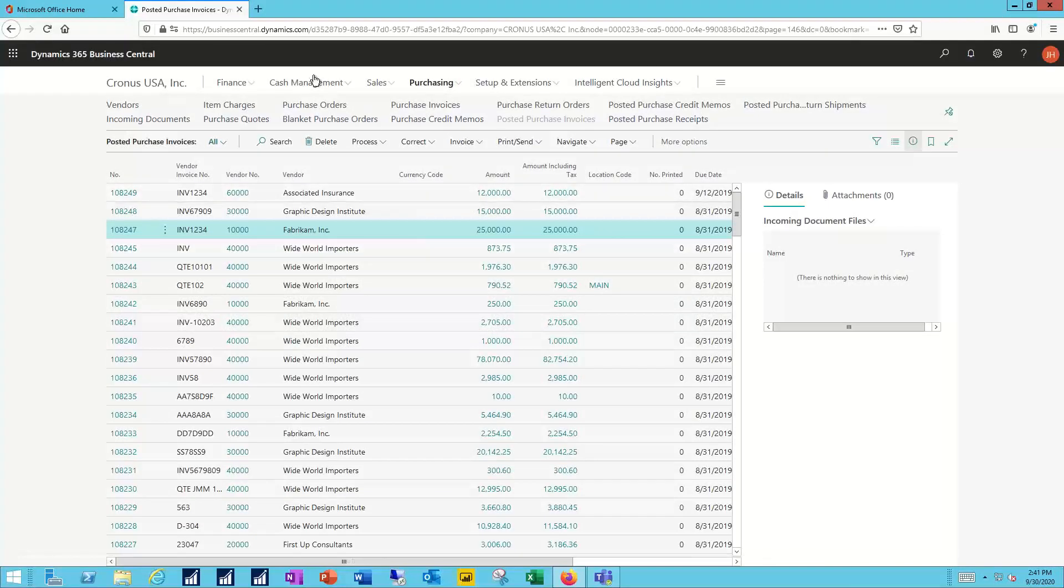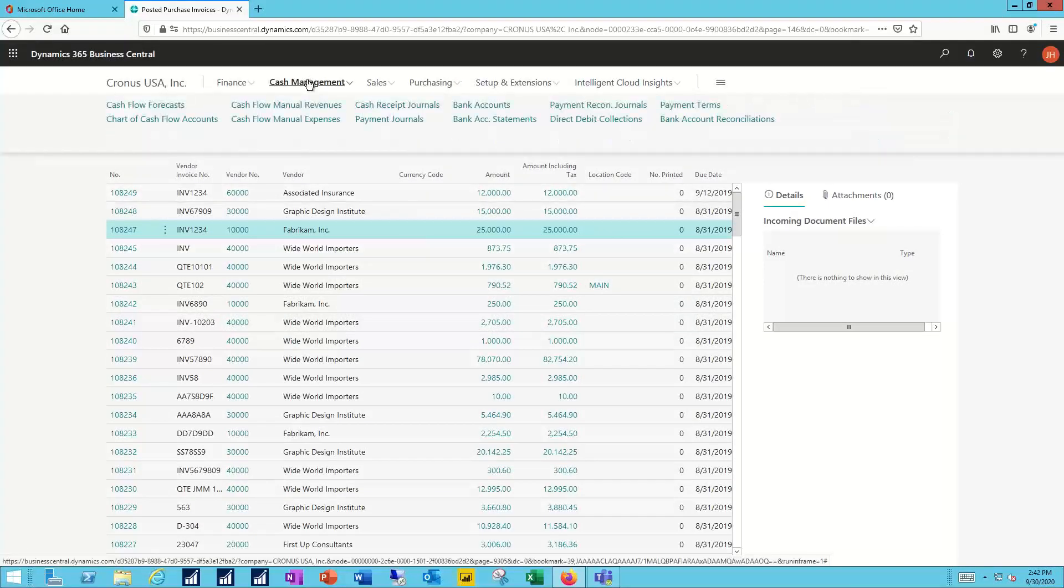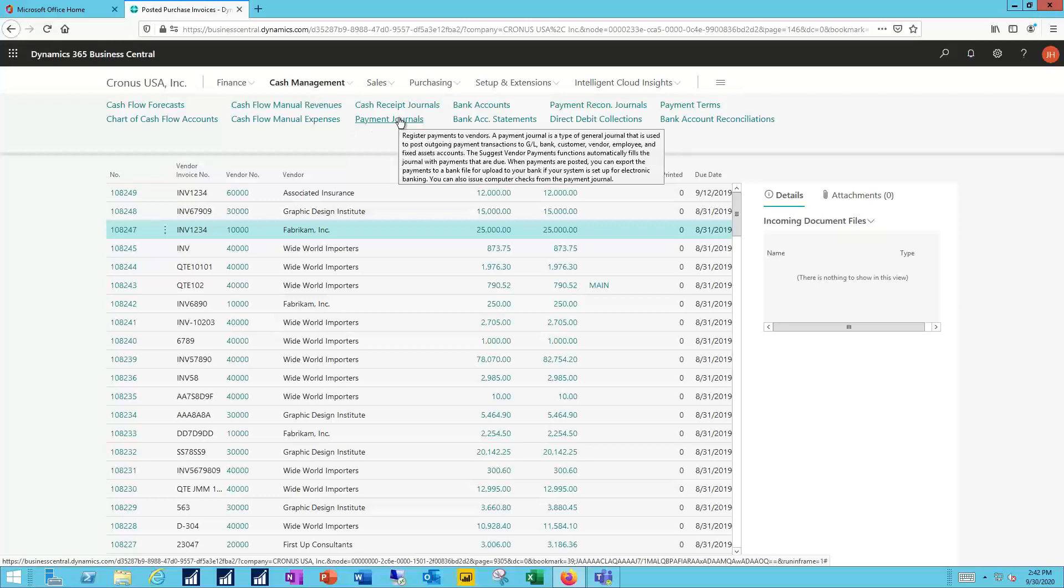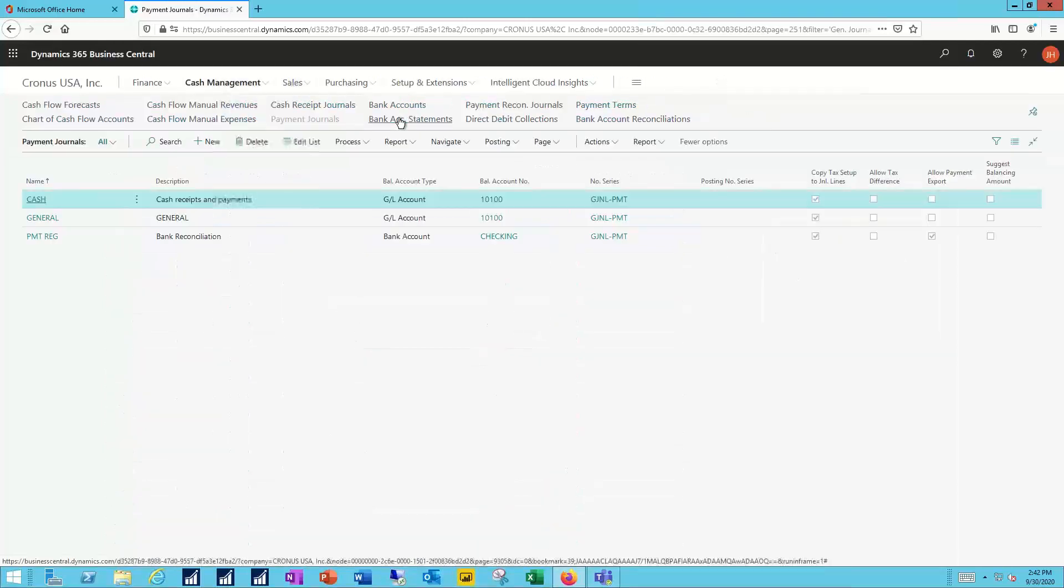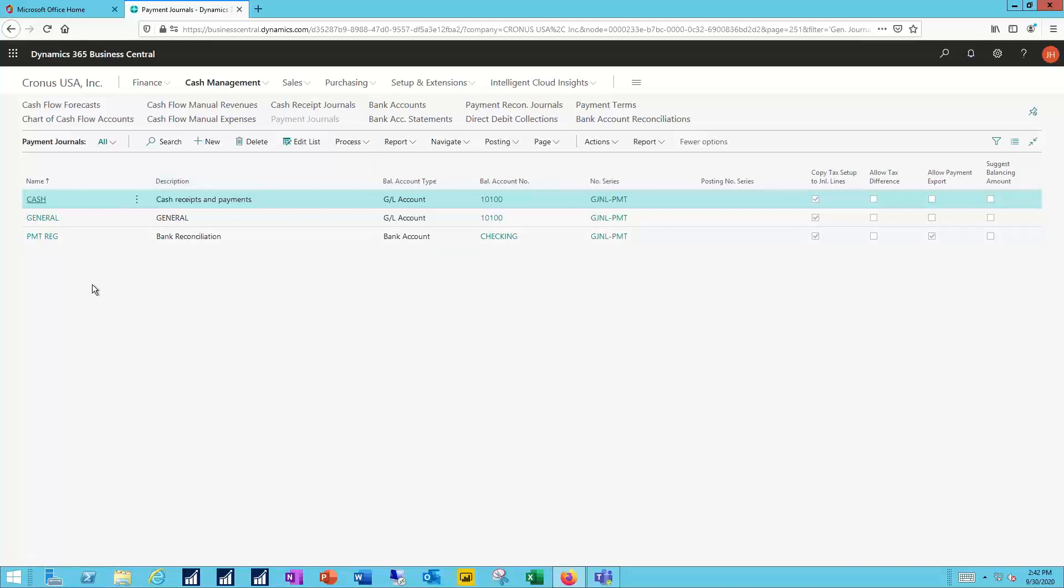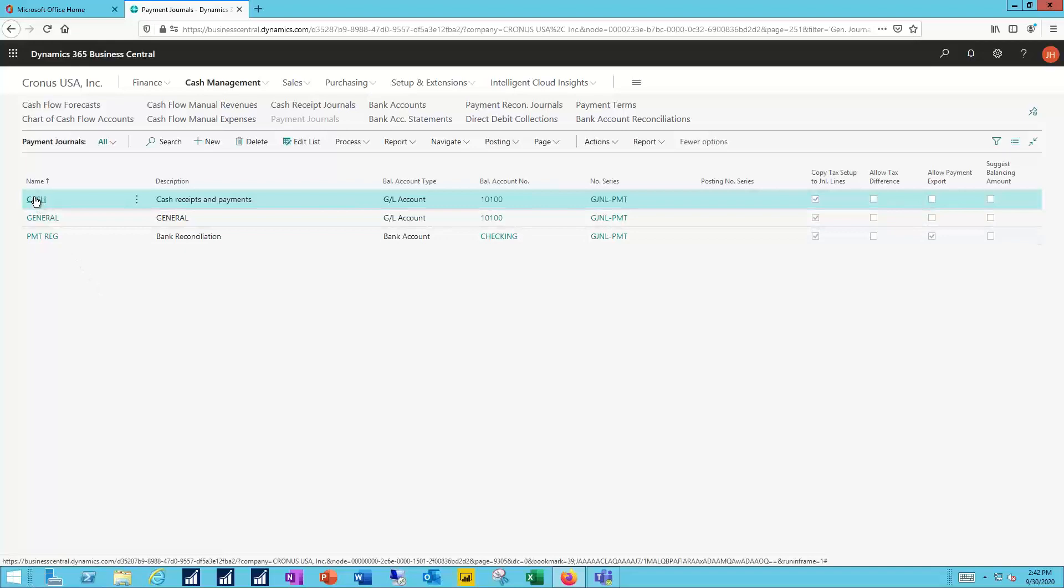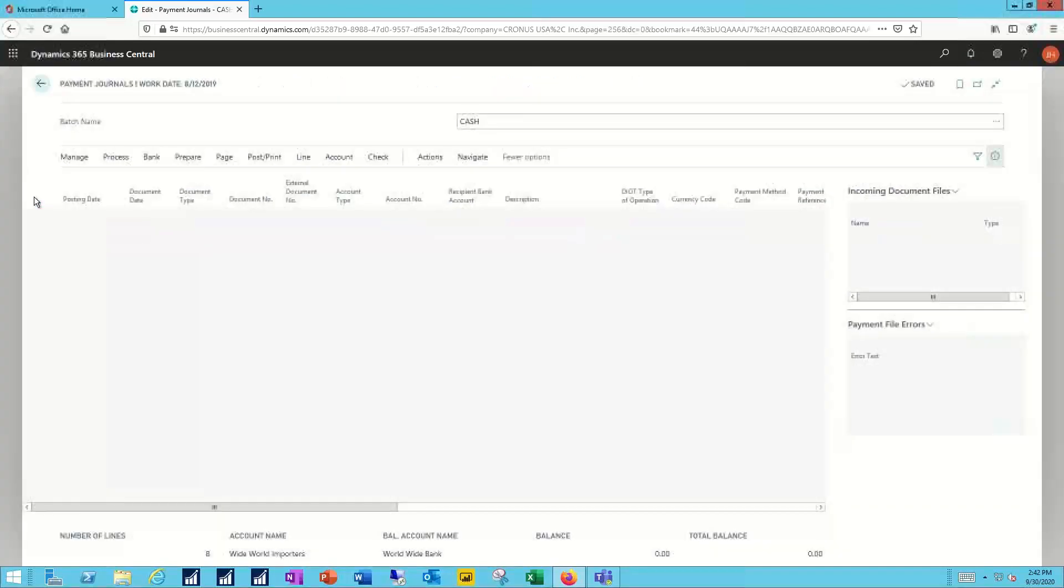Now there may be other times when you're working on payments going out to your vendors, in which case I'm going to be working in my payment journals. And maybe what I want to do is create a set of payments going out electronically. When I create that payment journal, I can drill into the details here.